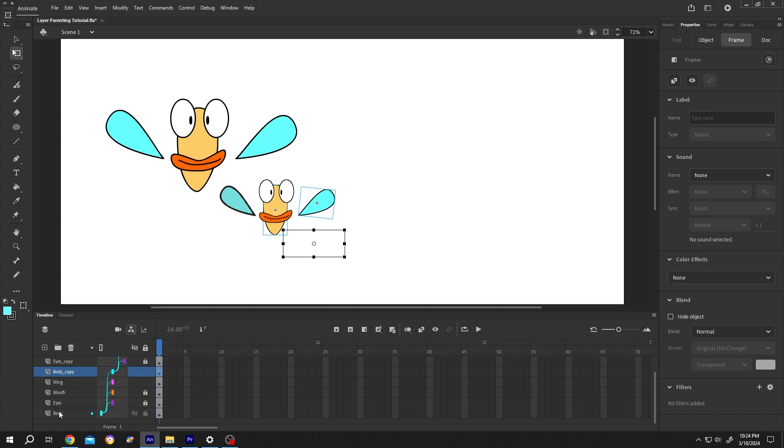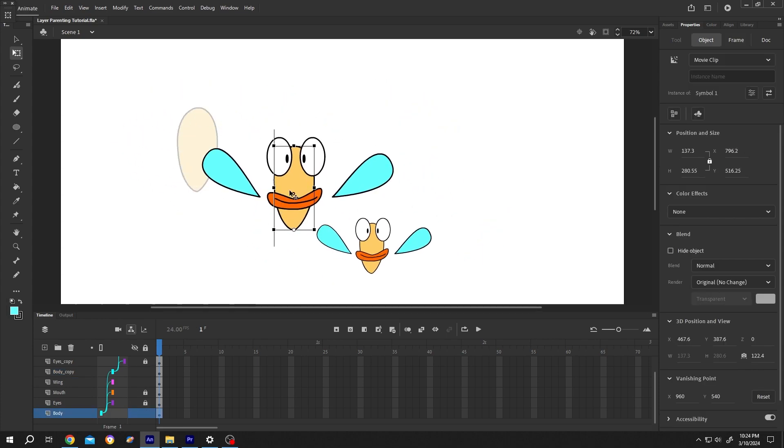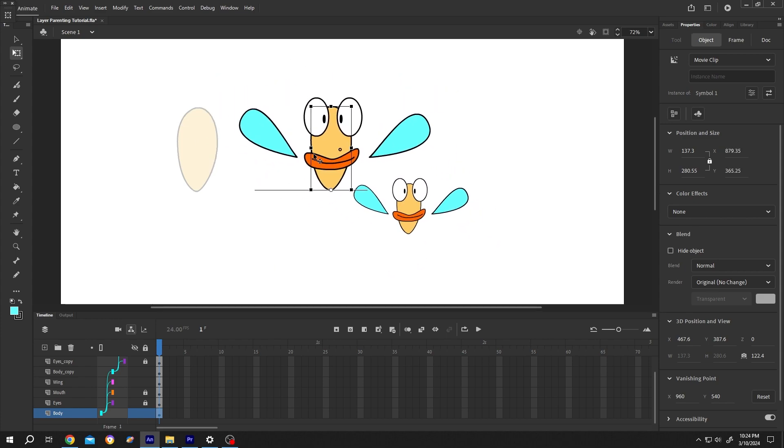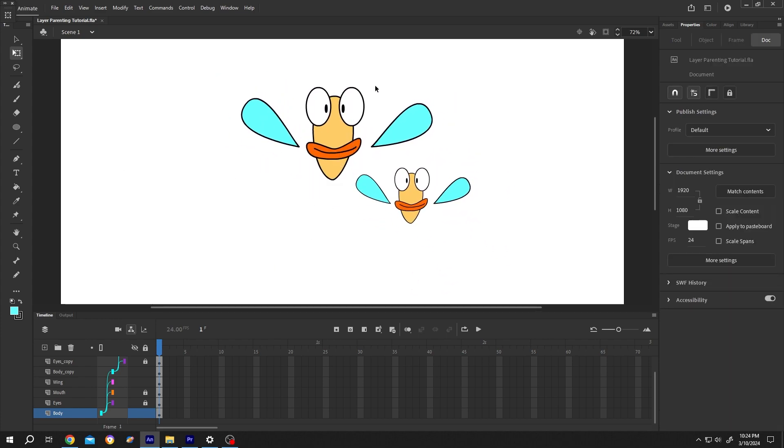Now if we move the main character, see, the new character is following the previous character. So guys, that's how easily we can use the layer parenting in Adobe Animate. Thank you guys for watching. Have a good day.